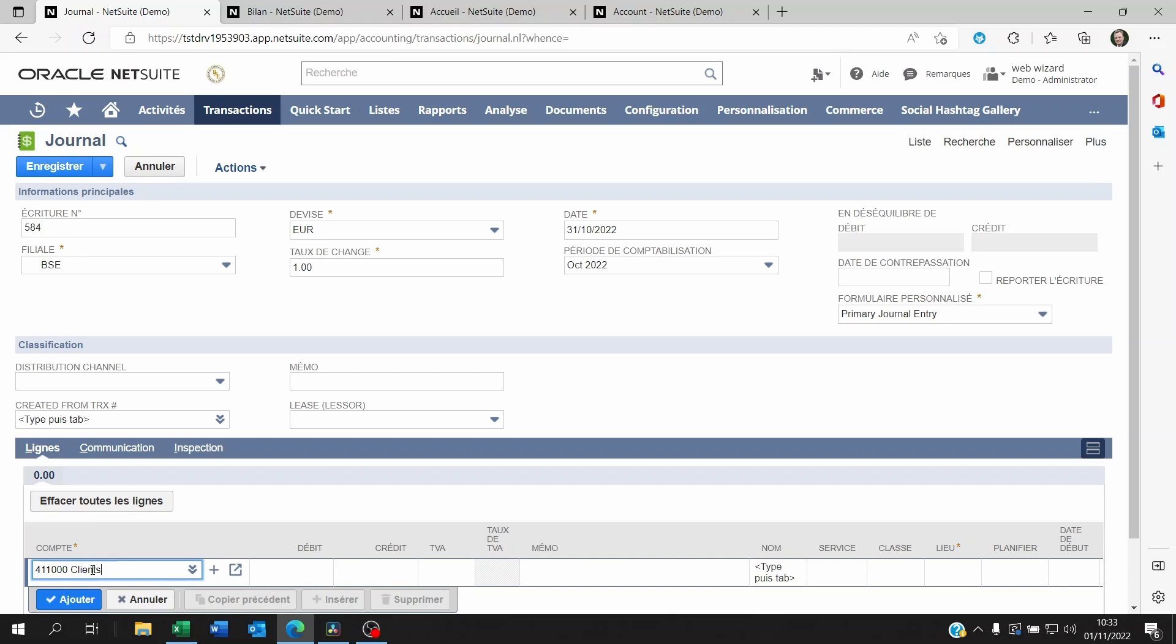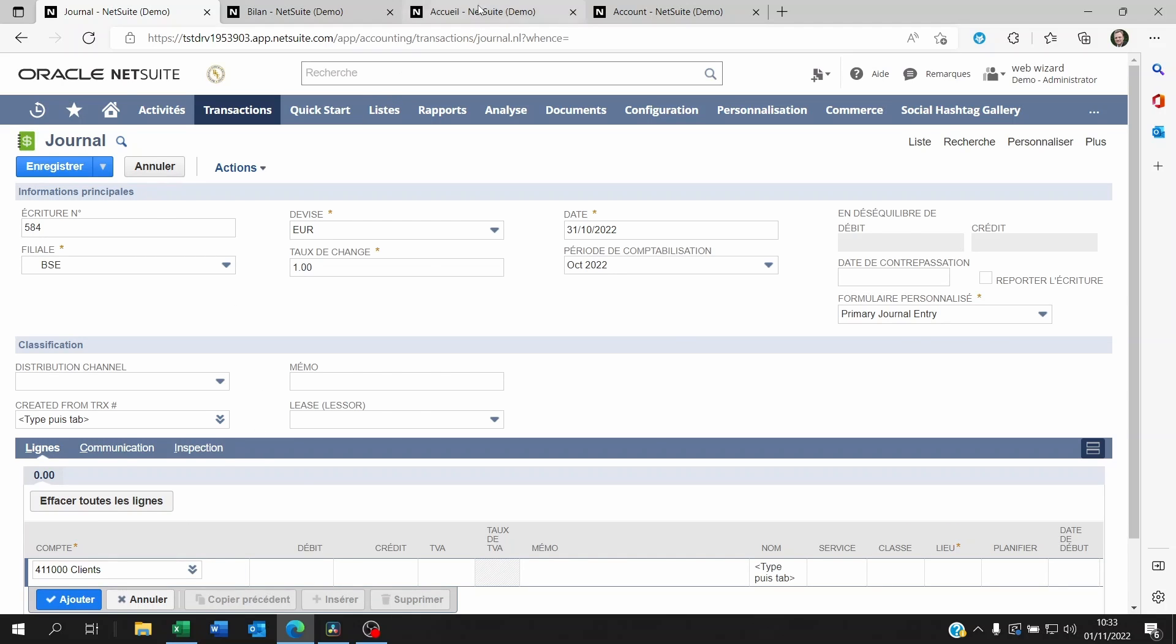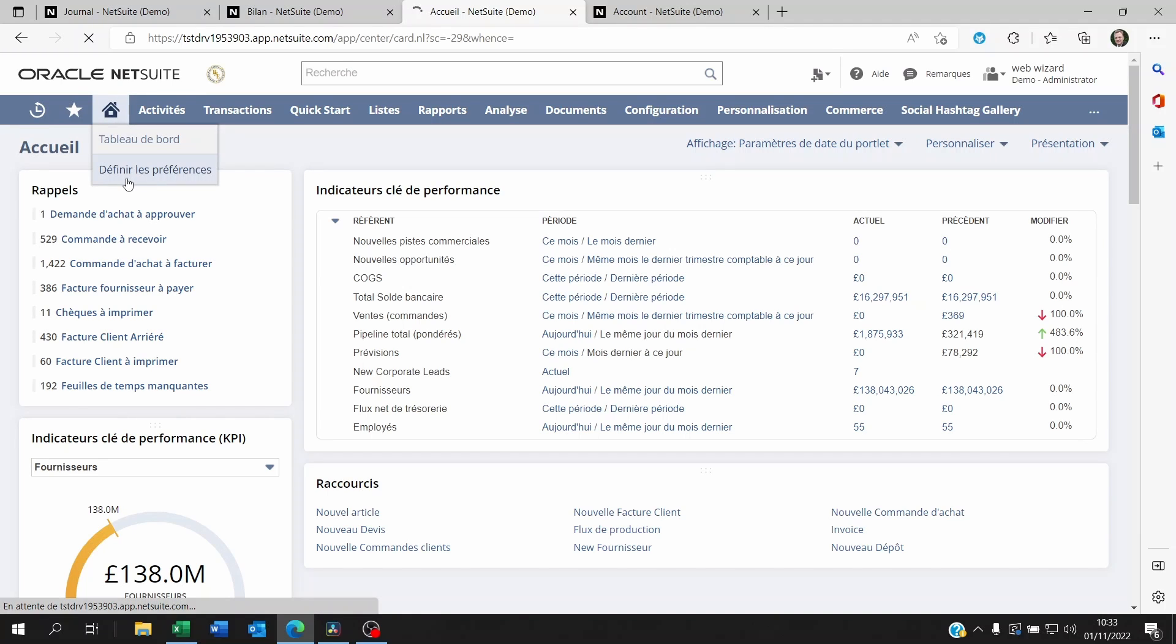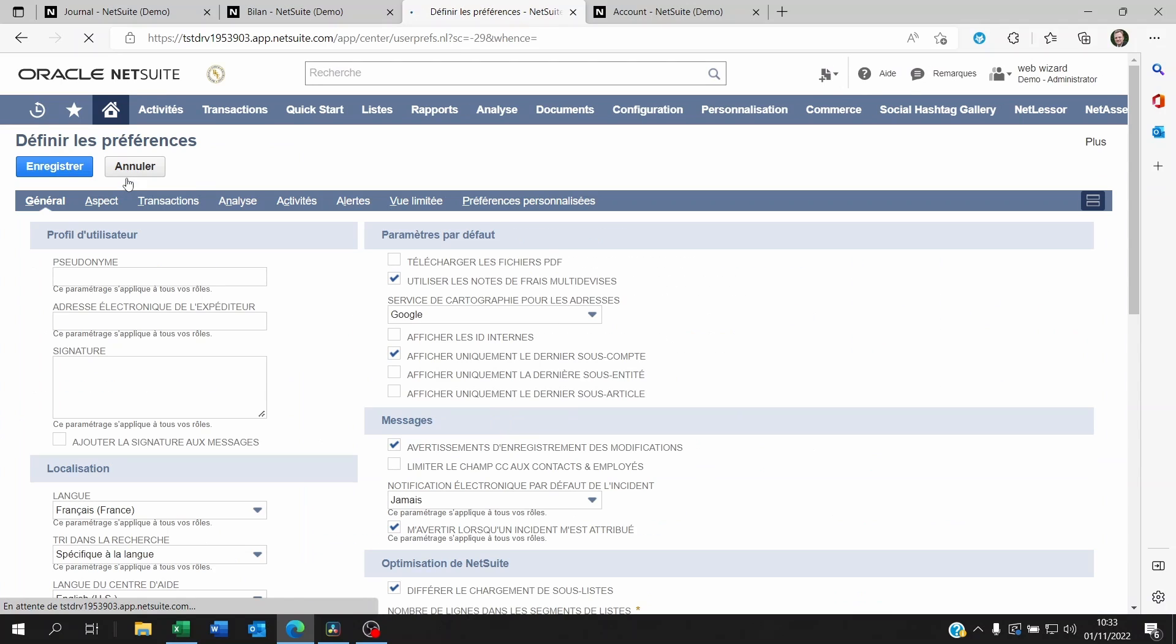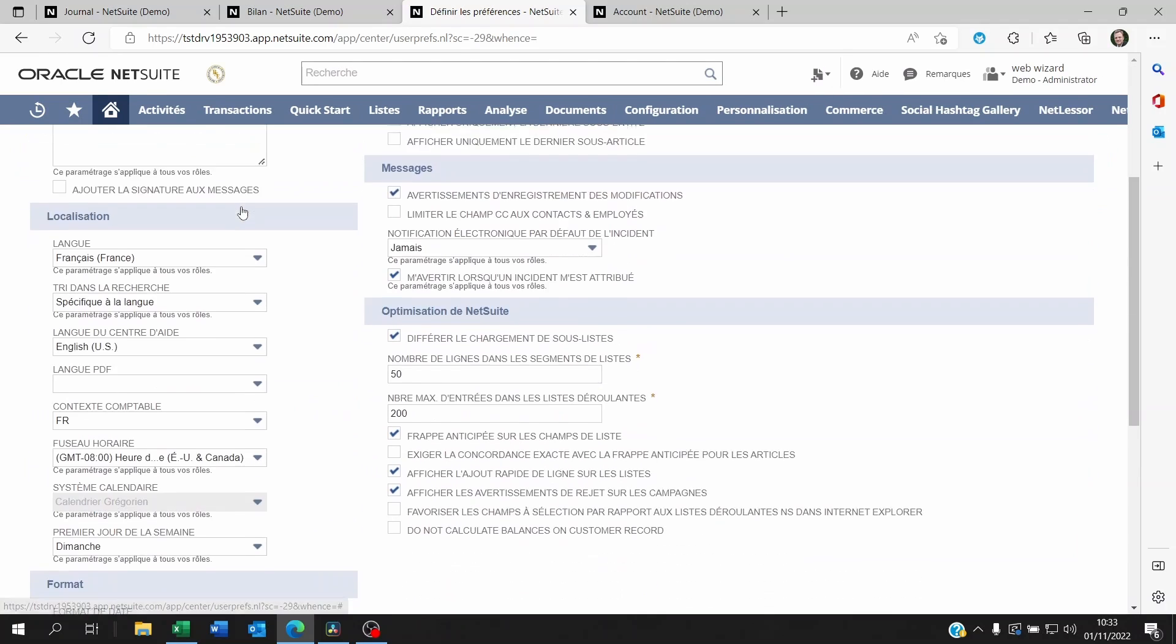And now you can see this here on the journal entry because I'm using NetSuite with a very specific accounting context that I've actually set up before. So I'm going to show you that.